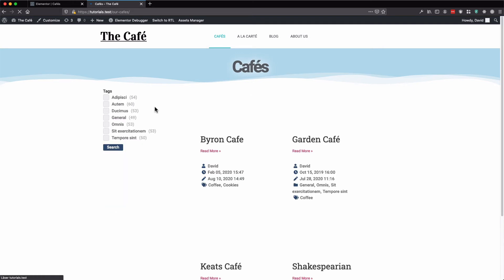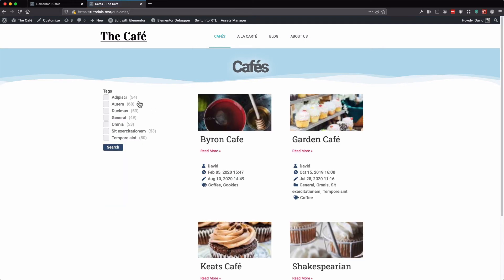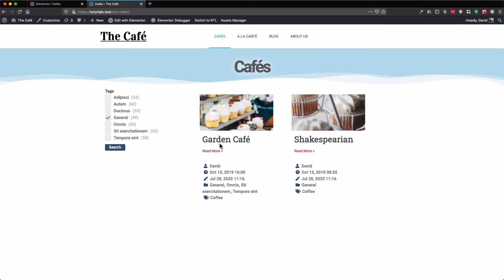Let's refresh. Here we have our various categories — even though it still says tags because we didn't change the title. Let's click a category and search. The cafes belonging to that category are listed.